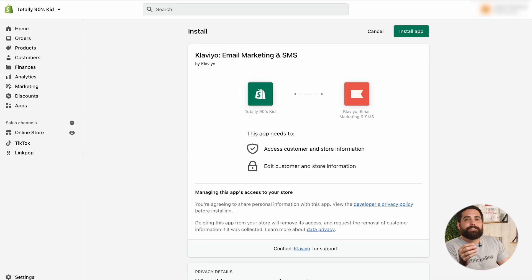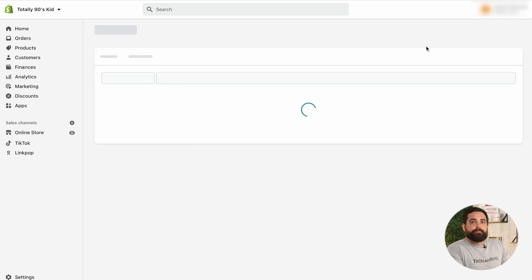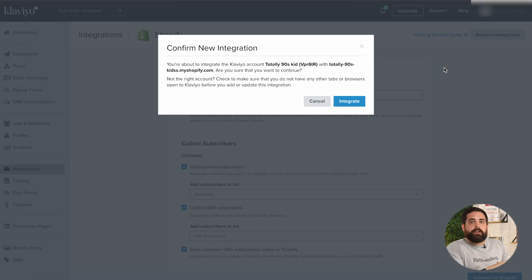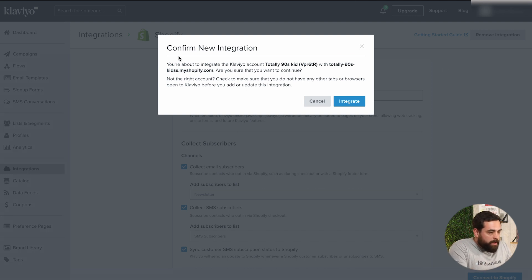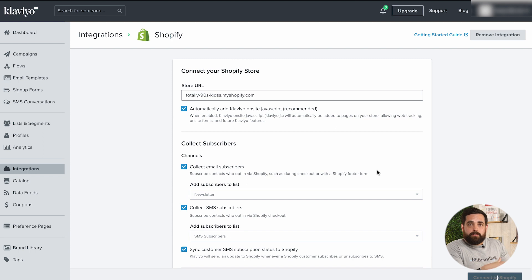After hitting that button, you'll be brought into your Shopify store where you'll review the permissions and click 'Install App.' This begins the syncing of your Shopify data with Klaviyo and takes you back to your Klaviyo account. As you can see, we have confirmed the integration. This will take a minute, but after integrating Shopify and having Klaviyo's on-site JavaScript added automatically, you won't have to do anything else.